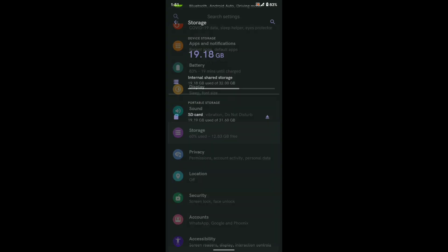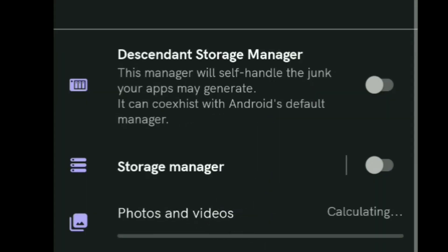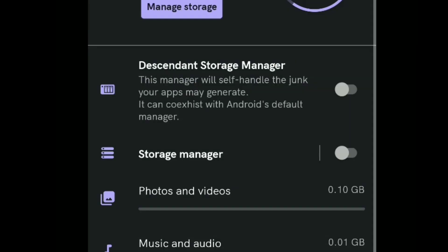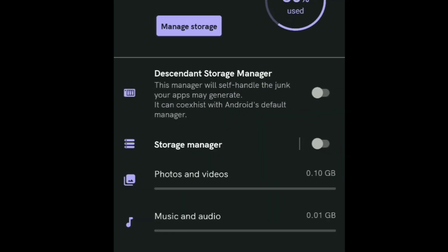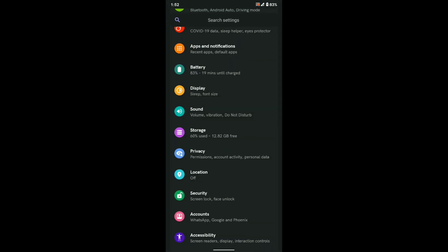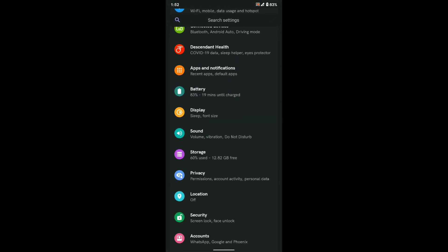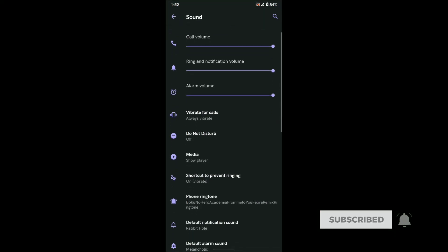Under storage settings you will get Descendant Storage Manager, which is a very aggressive junk and cache file cleaner. I only noticed this working in Telegram, but it might work in other apps too. The stickers were getting cleared every single time in Telegram, so I have disabled it.